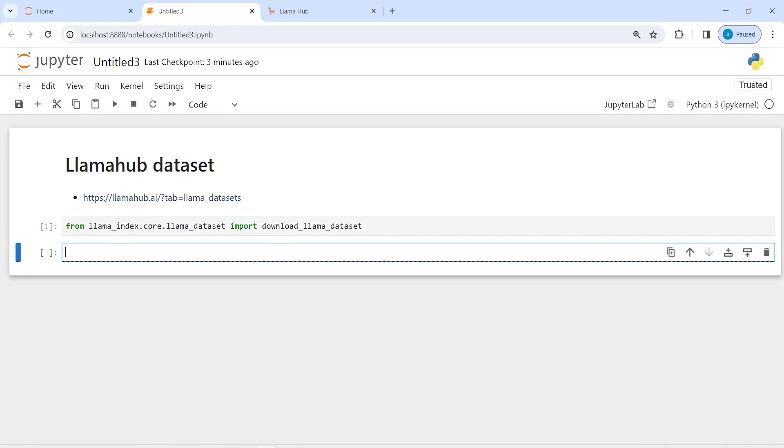Now I'm going to make two variables. First is going to be the name of the dataset and second it will create a folder where it will save that dataset. I will write variable names, first rag_dataset. I'm giving this name rag_dataset because you can create RAG out of these datasets.